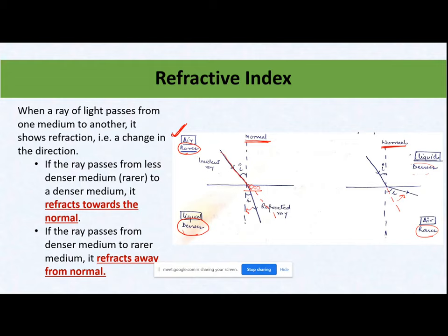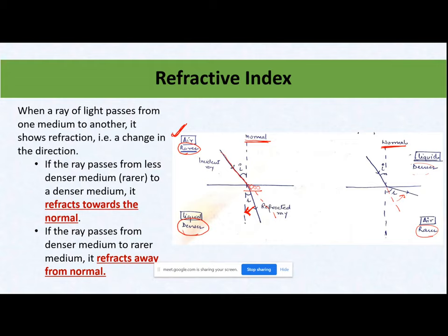As soon as the light tries to induce a dipole in these molecules, energy gets transferred from my light to my molecules — the light gives some of its energy to the molecules present at the interface of the denser medium. This transfer of energy from light to the molecules reduces the velocity of my light. Now my light has less energy as compared to what was present in the rarer medium, so its velocity gets reduced — that means the direction of my light moves towards the normal.